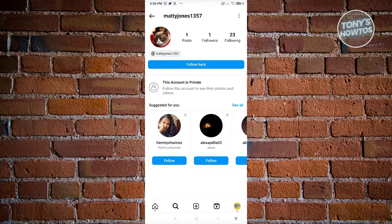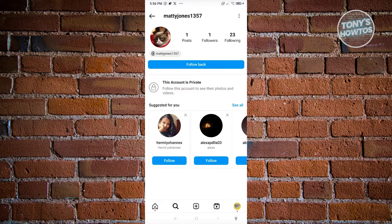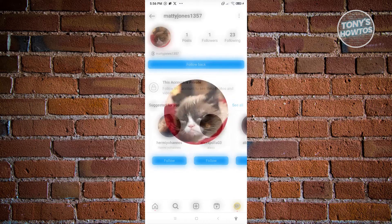So whenever we access their profile picture, just to give an example, I'm going to click on their profile picture — we'll still be able to see their profile picture. So currently, even if you make your account private, concealing or hiding your profile picture will not be possible.